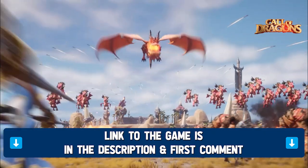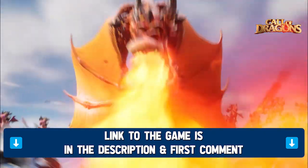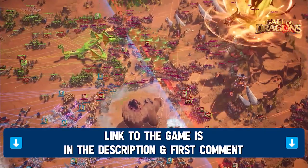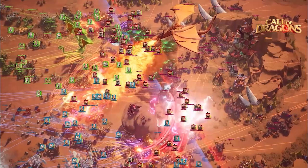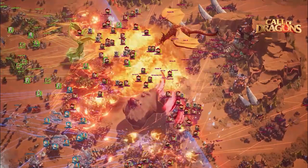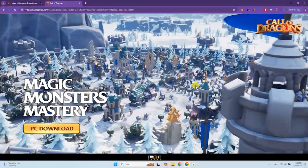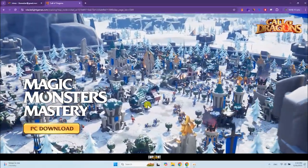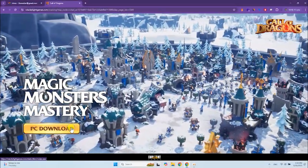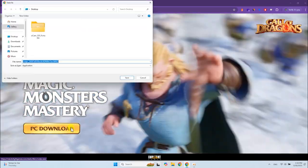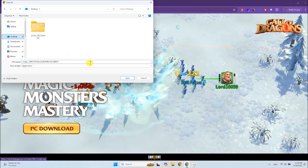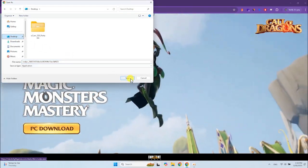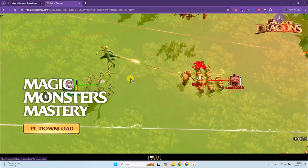You can find the game link in the video description, in the first comment, or search for it online. Click on the link and open the official game site. Click on PC Download. The installation file of the game launcher will start downloading automatically. Save it on your desktop.